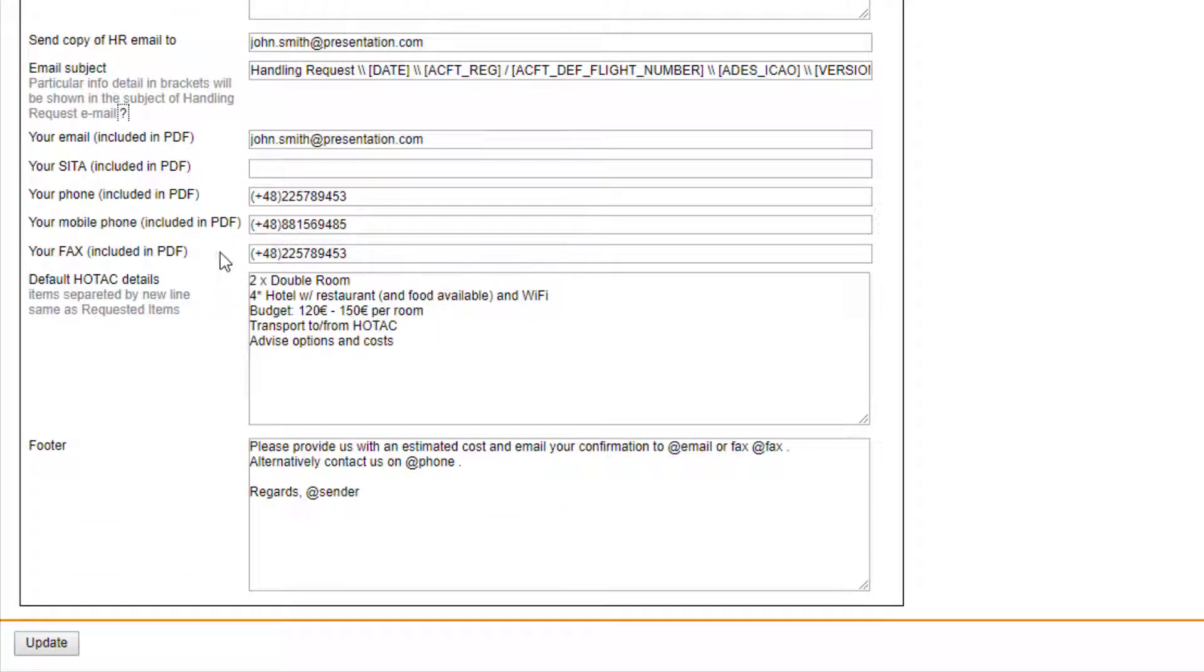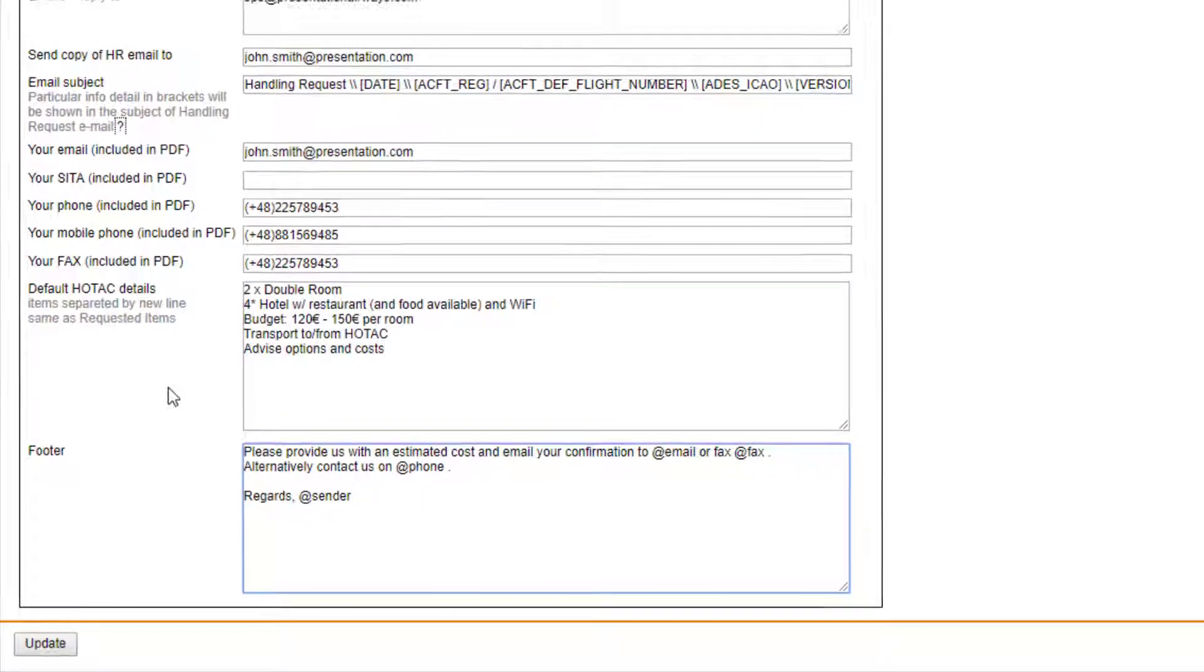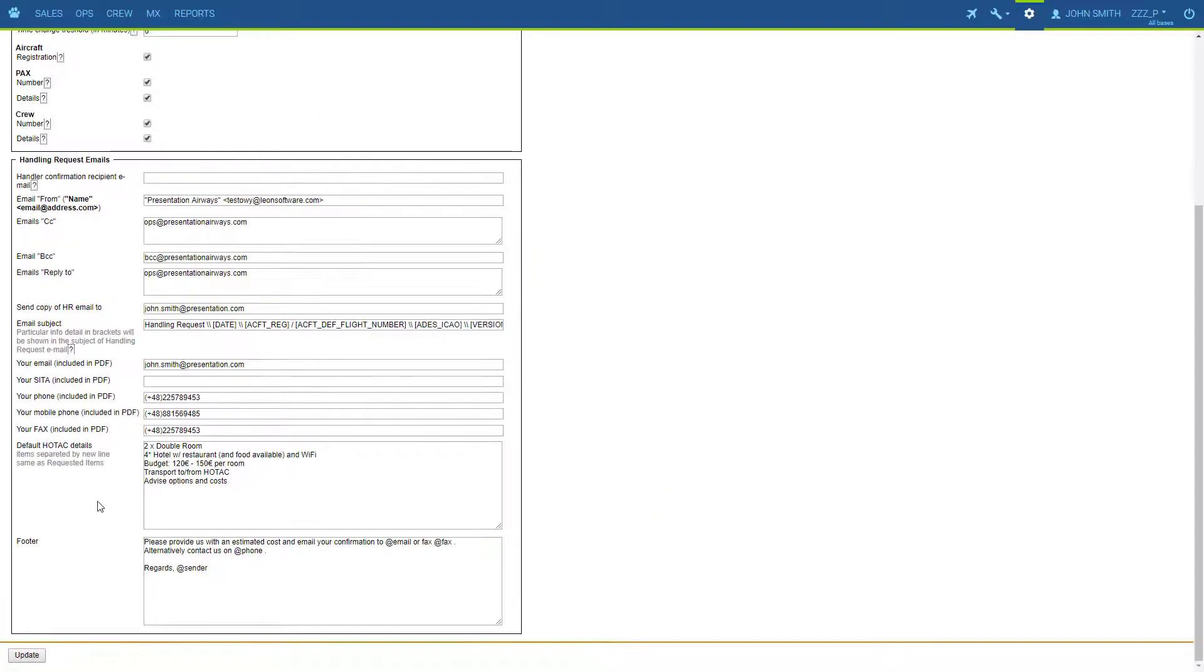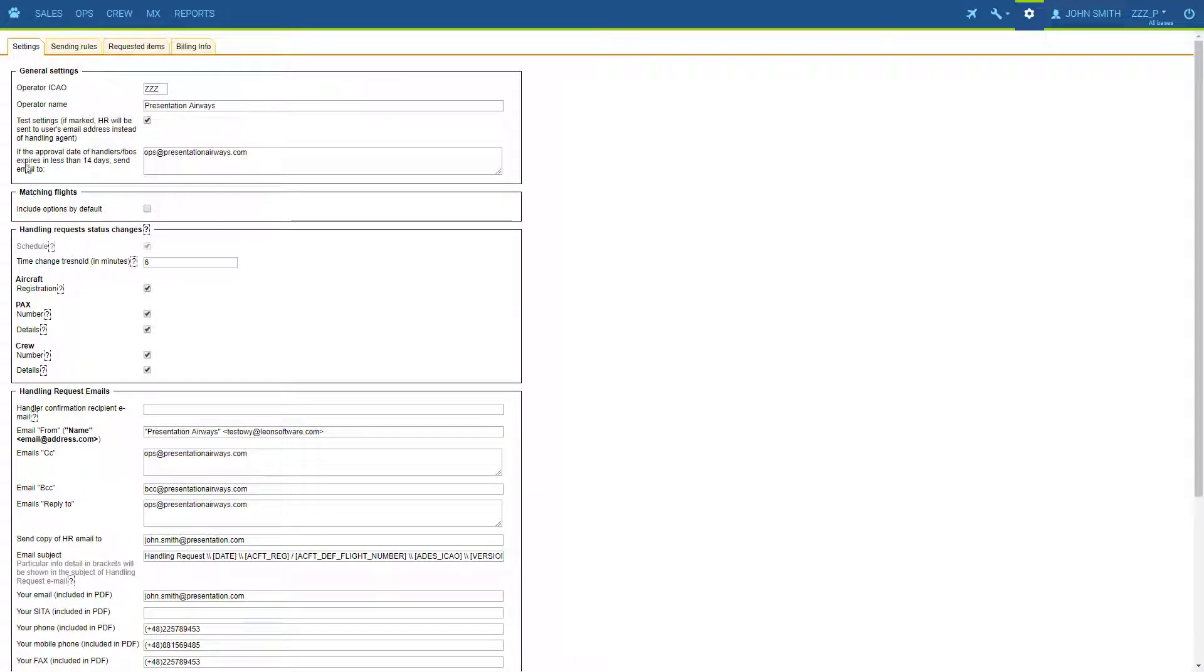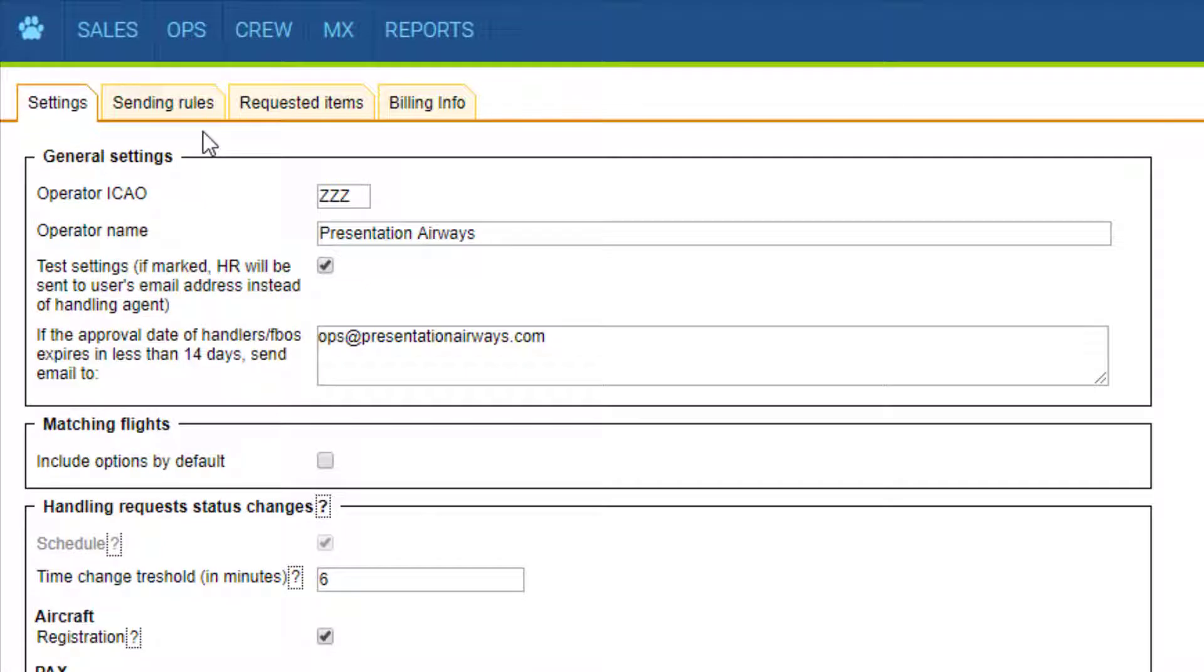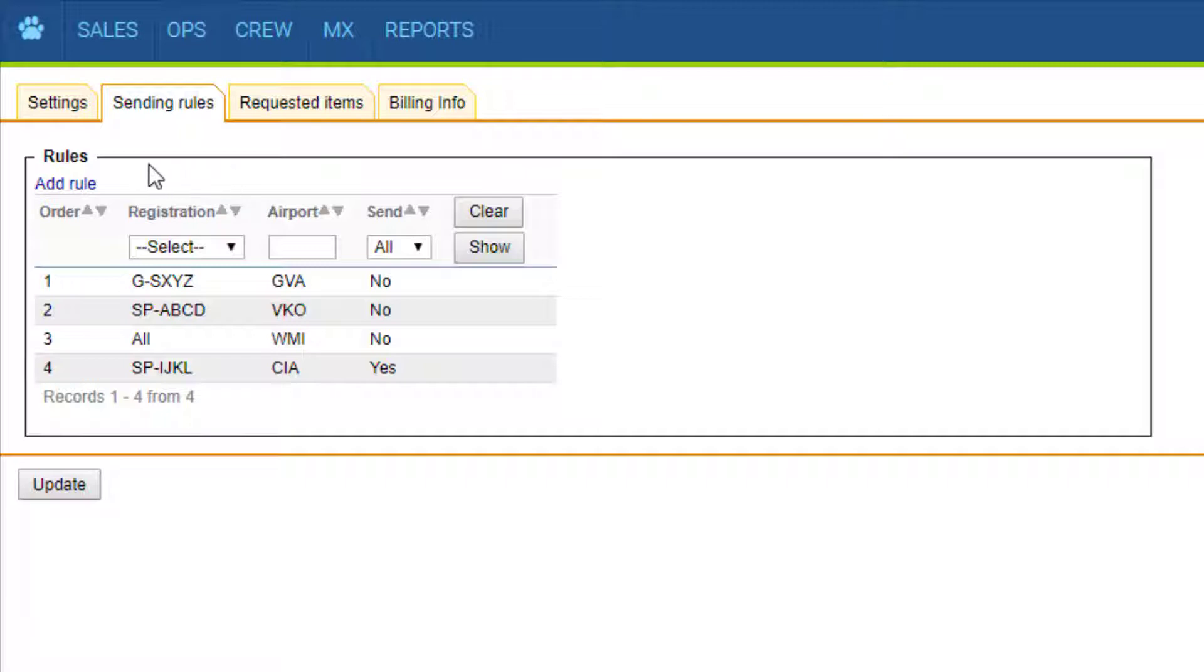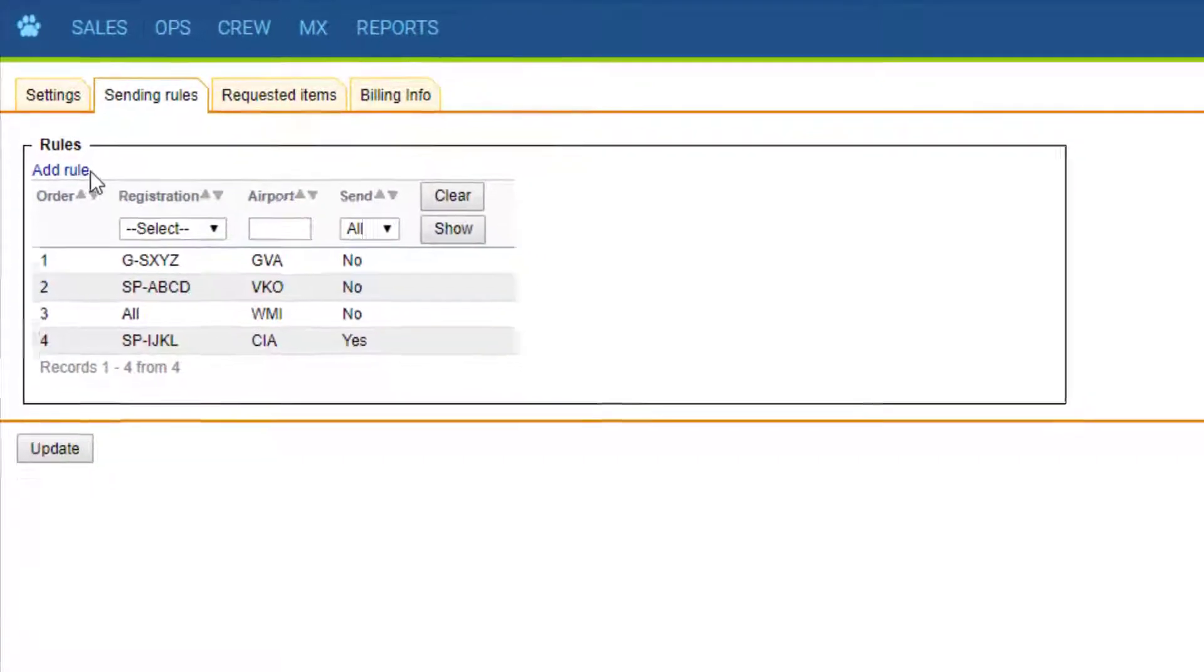Here we can enter some additional information and some default hot tag and footer details to be included in each request form. They can be modified on an actual request, but if you need them each time this is where it's set up. Sending rules allow you to disable sending handling requests for particular tails or the entire fleet on specified airports.